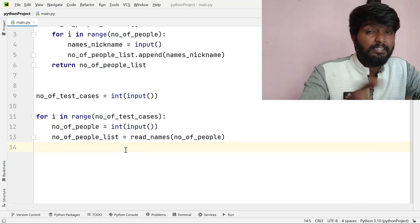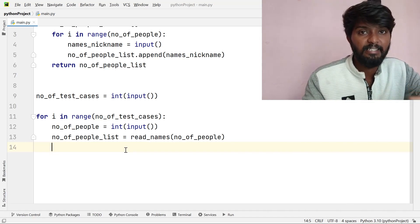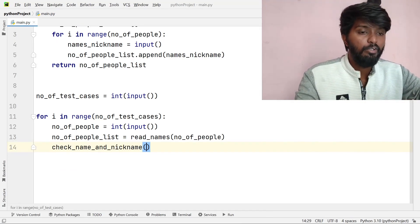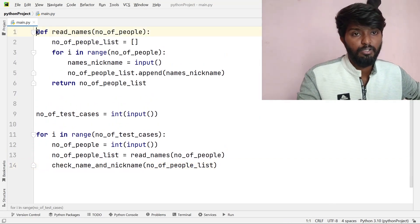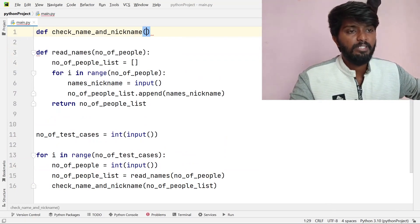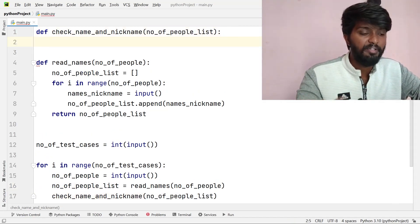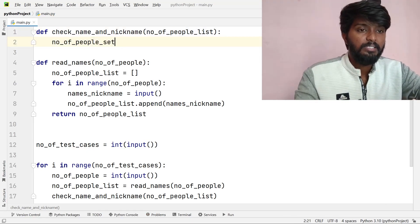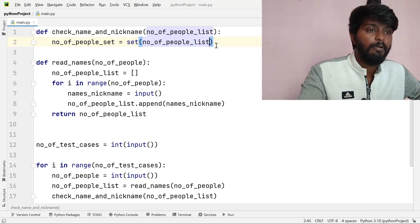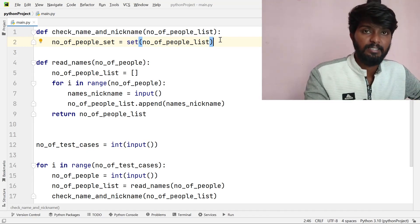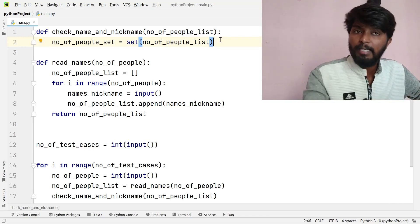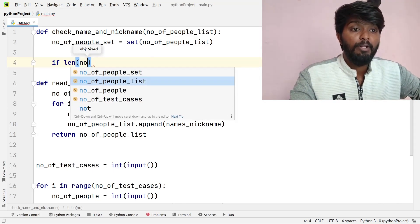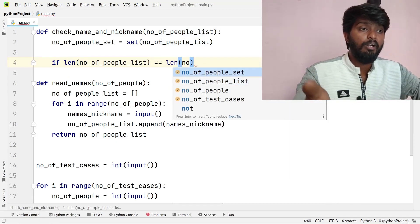We need to check if the list has the same elements. We use a set data structure — there is a built-in set function. The set removes duplicate values. In the check name and nickname function, we convert the people list to a set. We then compare the length of the original list to the length of the set.